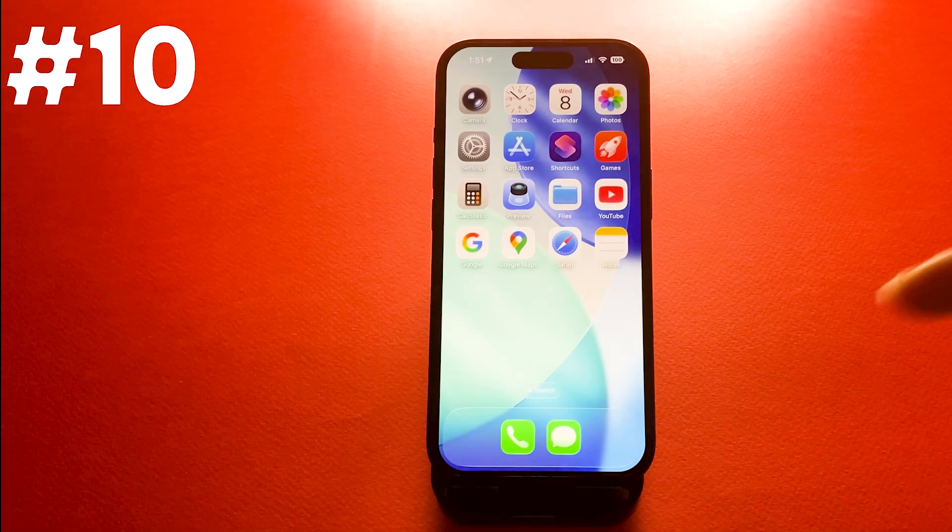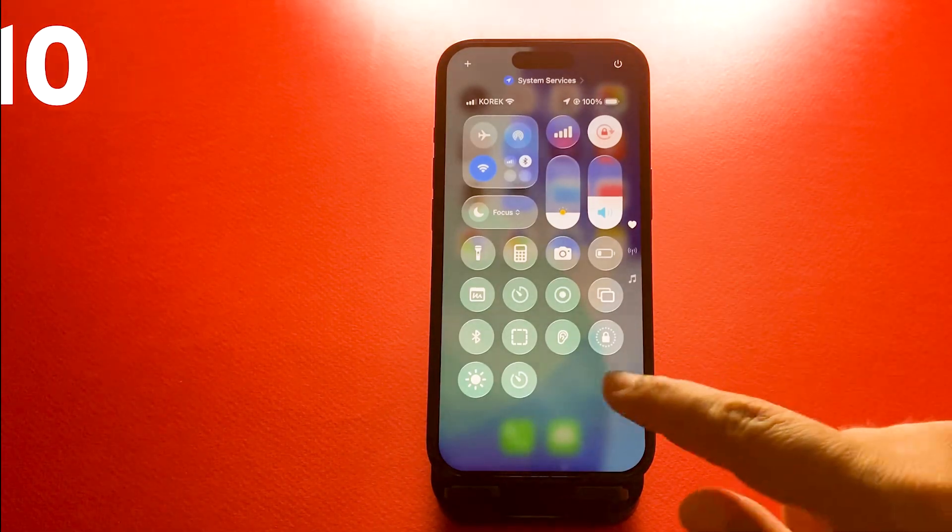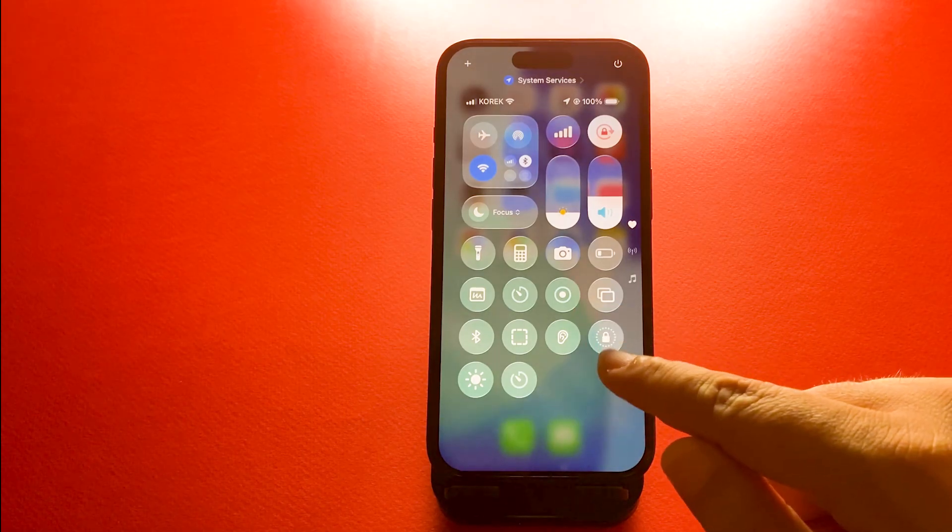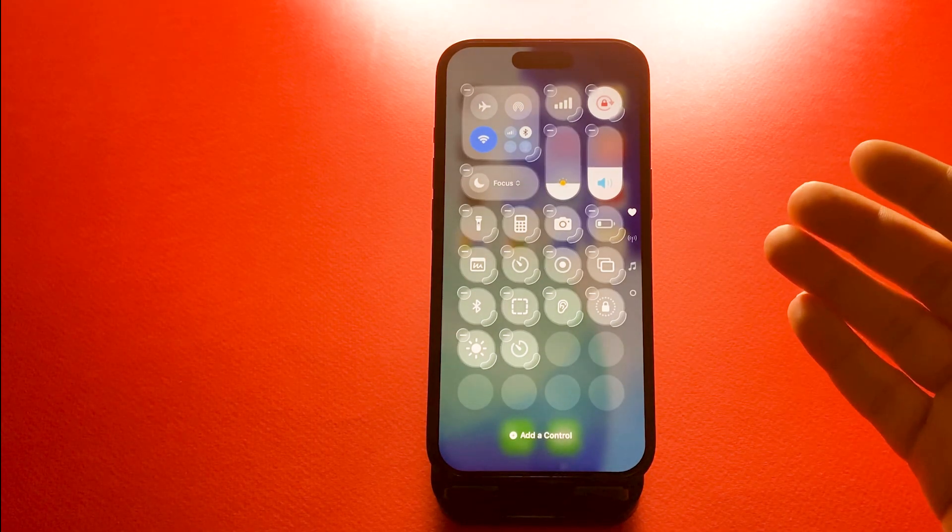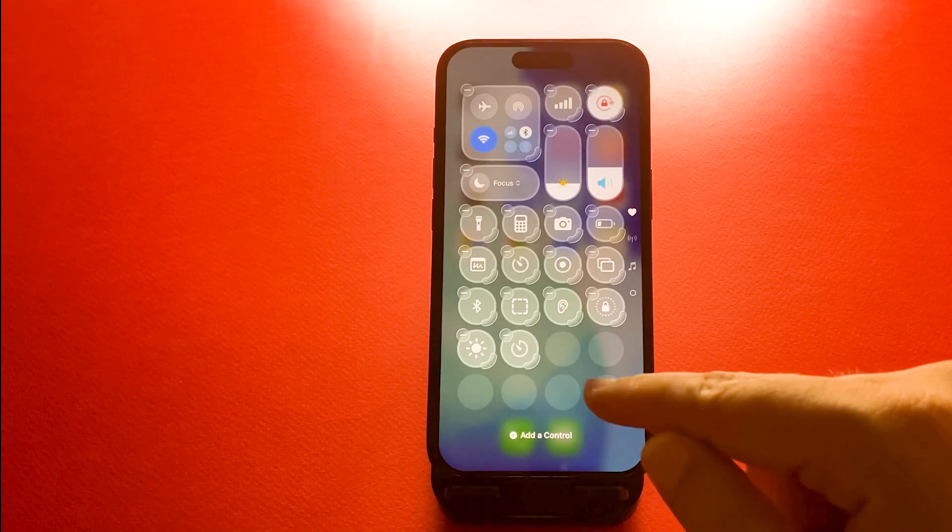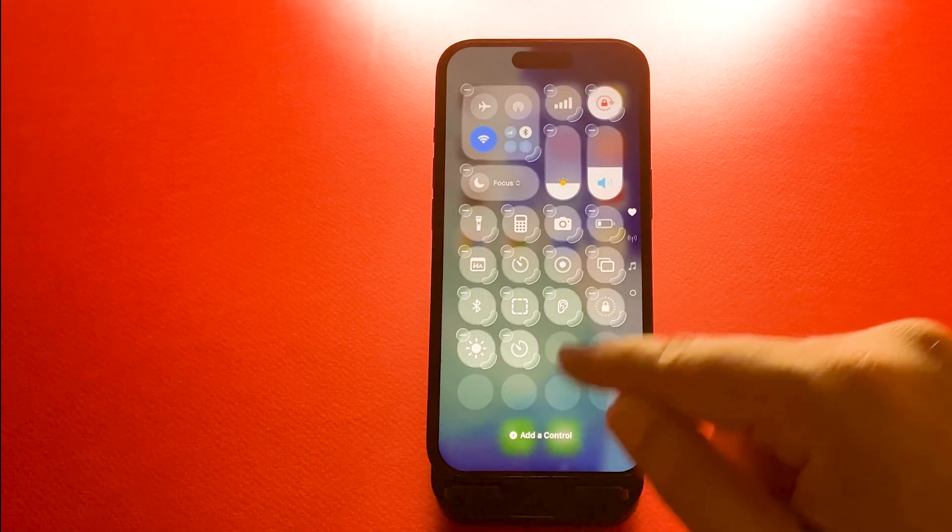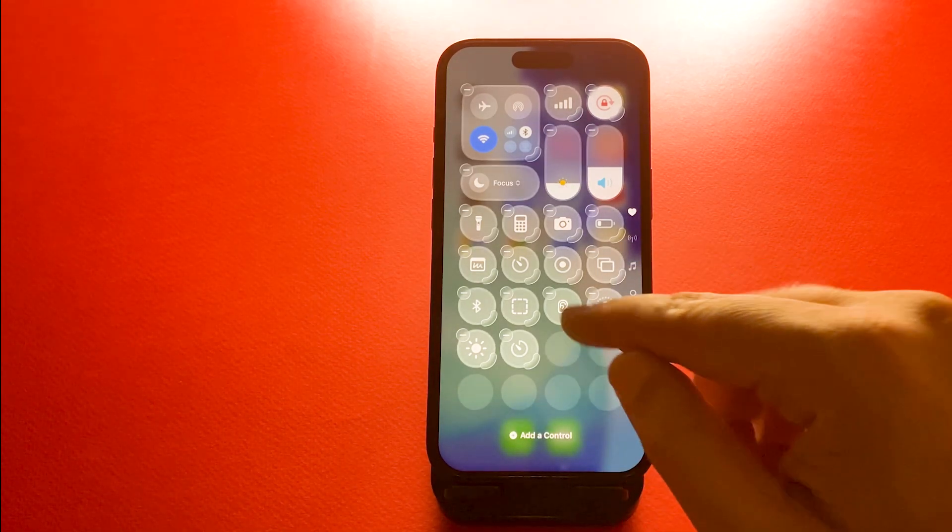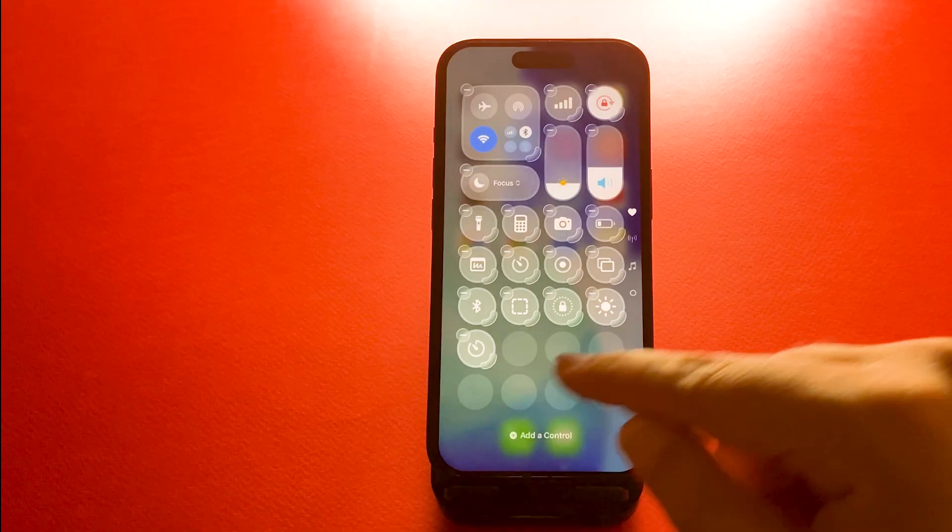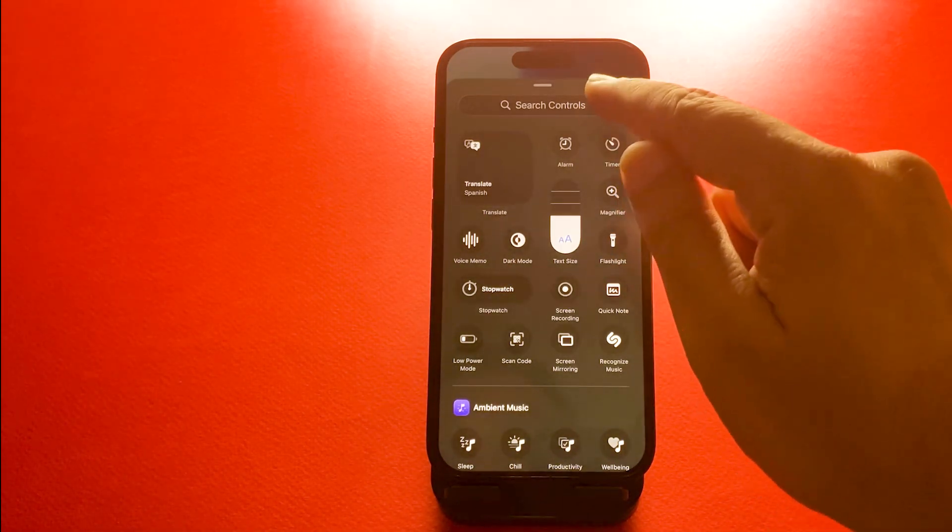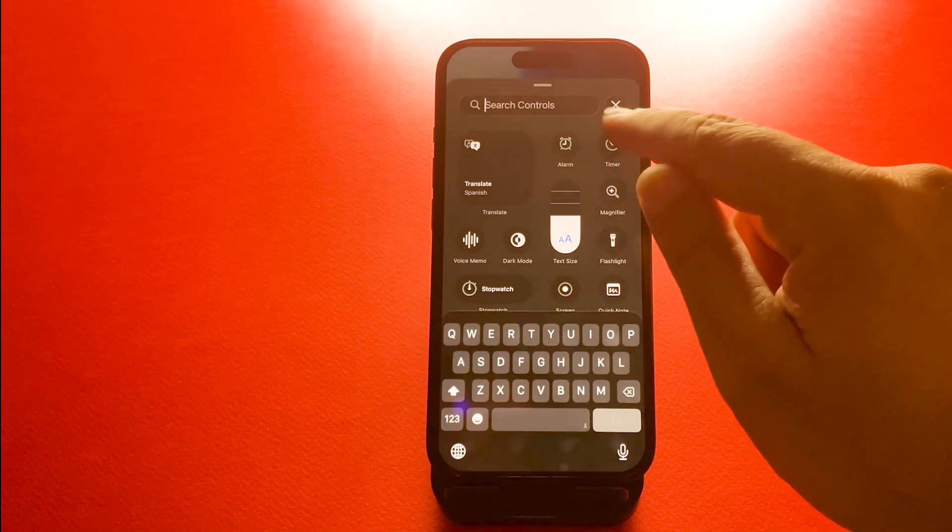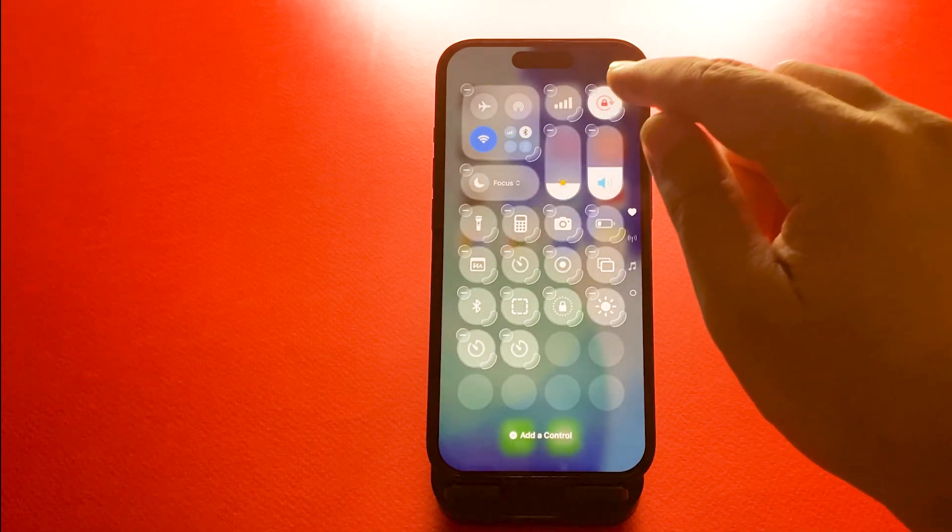Number 10, customizing control center layout. The control center is fully customizable. Just scroll down and open control center, and then you can tap the plus or minus icons to add or remove controls or drag them to reorder. It's a quick way to organize the tools you use most.